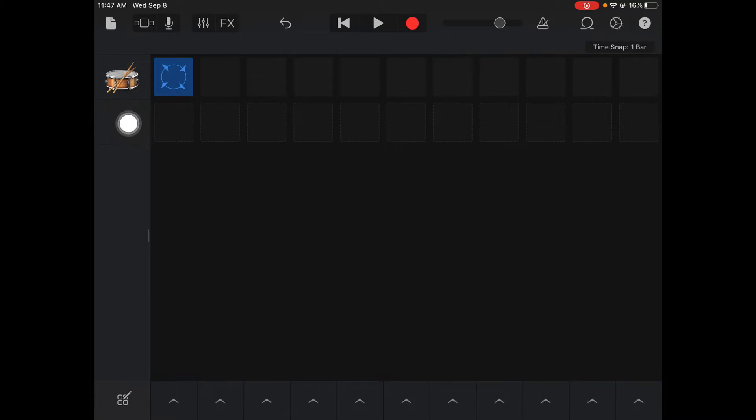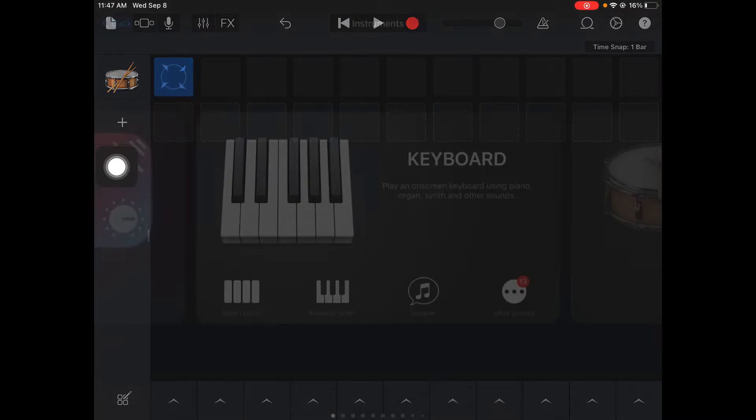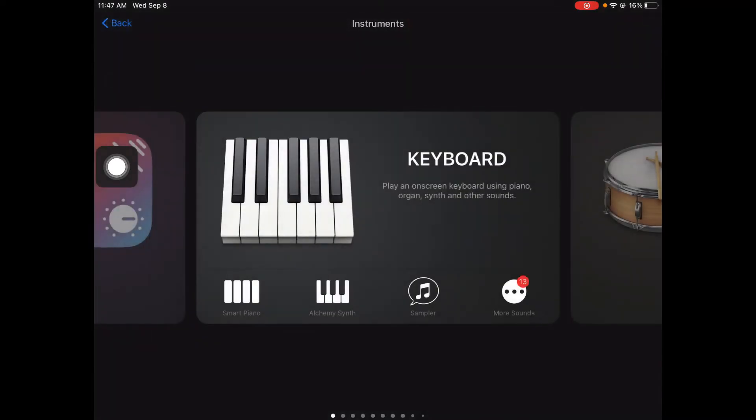Alright so again I could click on the plus button. I'm gonna add an instrument this time. Last time we talked about smart piano so I'm gonna click instrument smart piano.